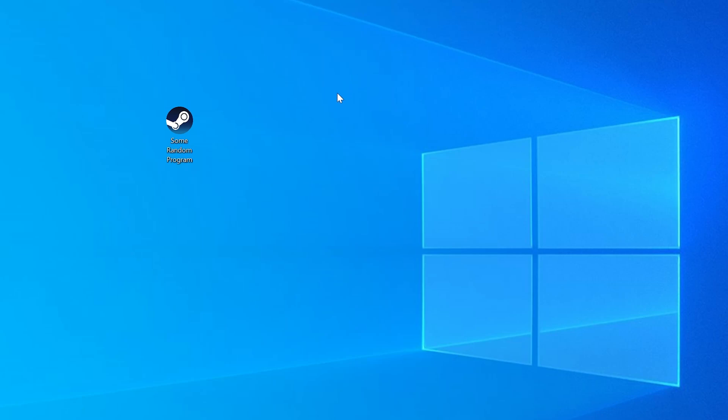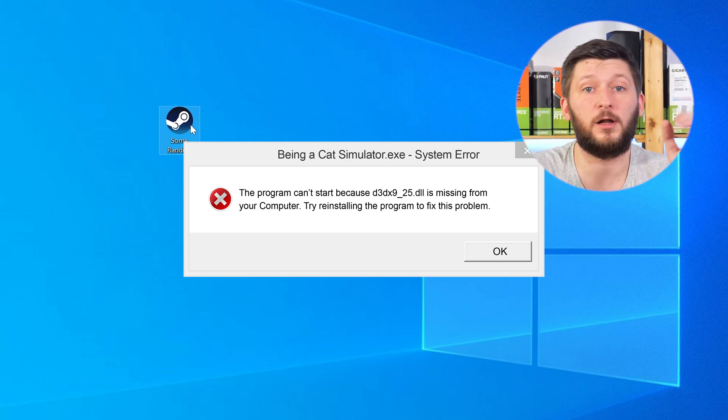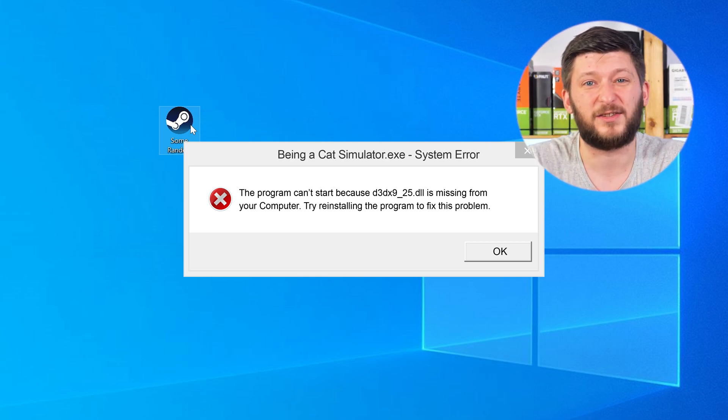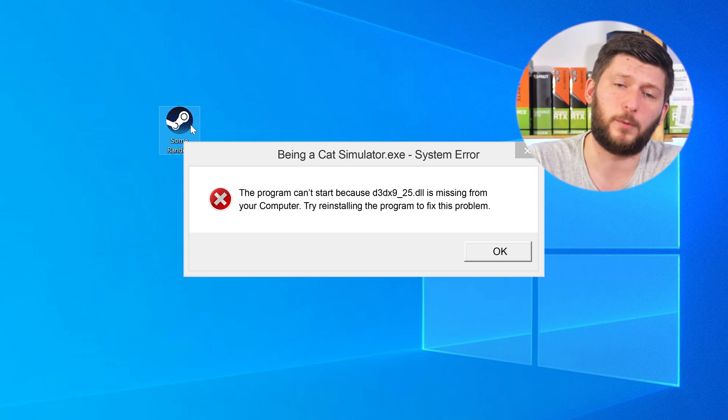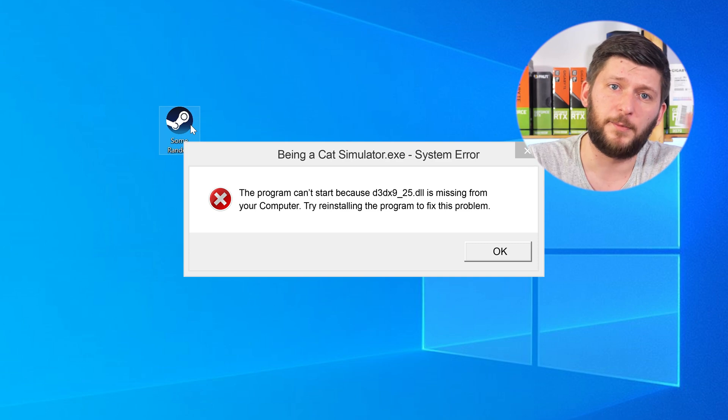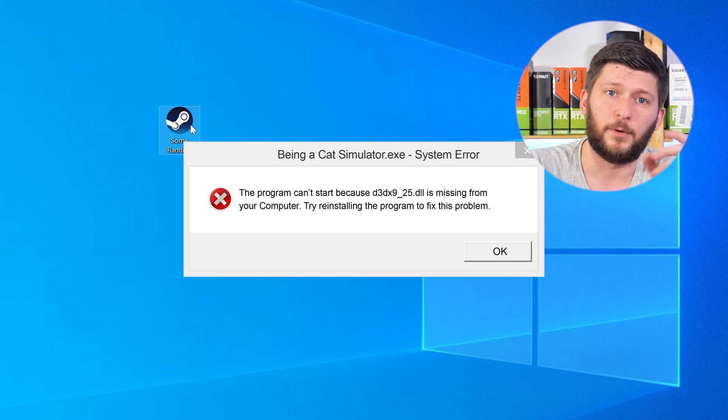Have you just tried to open up a game or a program and something like this showed up? Well, that's called a missing DLL error and it sucks, because it won't let you start your program until we provide the missing DLL file. But don't throw your PC out the window yet, because we have two ways to fix it.